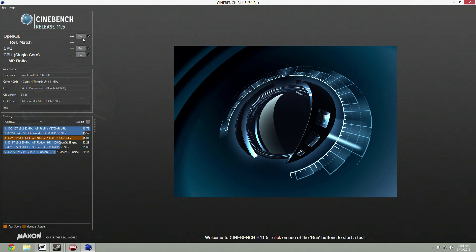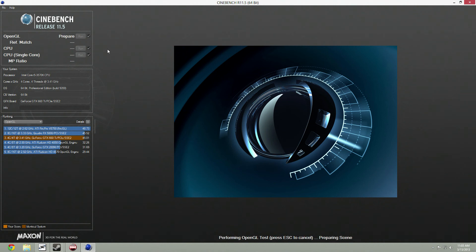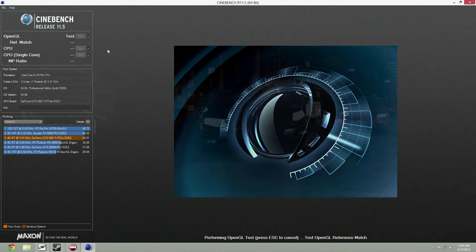Right now we're going to run the OpenGL test, which is a video/GPU test. It's going to have one scene — a car scene — rendering, and show how fast it would take to render that particular scene if you were to design it in Cinema 4D. So we're going to run that right now and you'll see it in that little window.